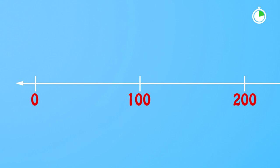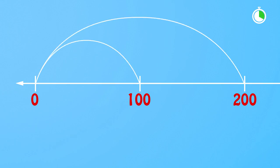For example, what's the position of 200 relative to 100? 200 is double the distance from 0 to 100. That's right.